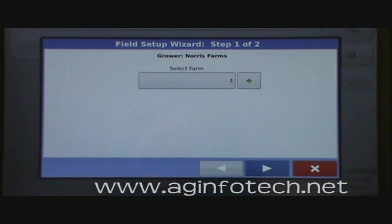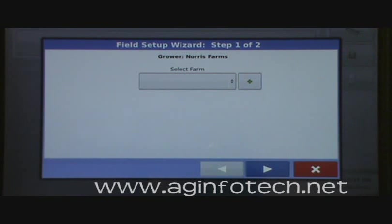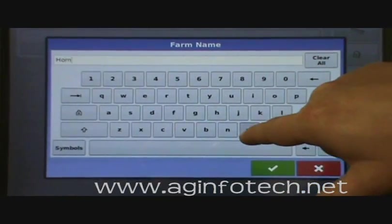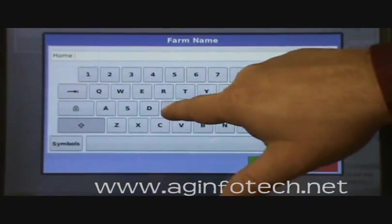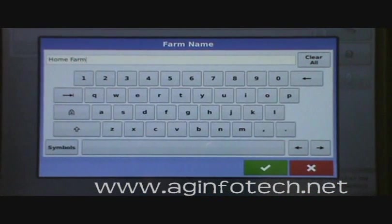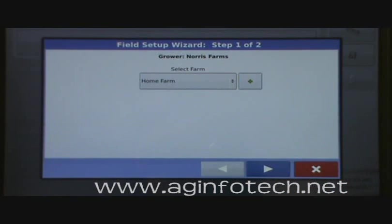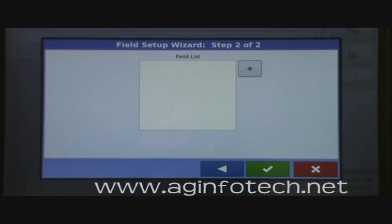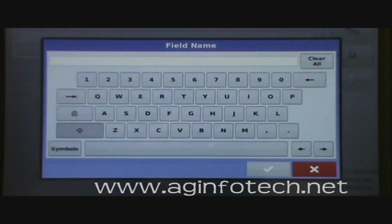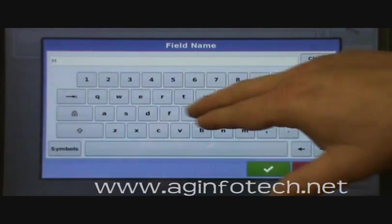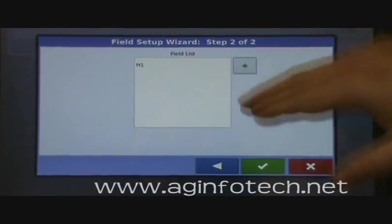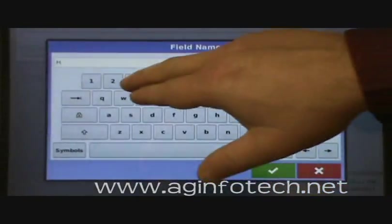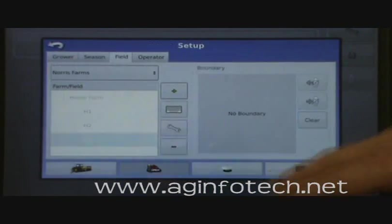It wants to know what farm we want to add the fields to. There are no farms created so we hit add again. We're going to put in 'Home Farm' — once you're done, hit the green enter button. Now we have the Home Farm, so we hit the next button. It wants to know what fields are under the Home Farm, so we hit add. We have three fields: H1, H2, and H3.